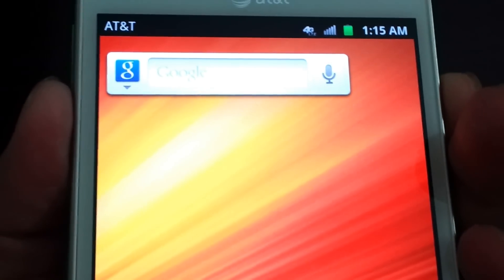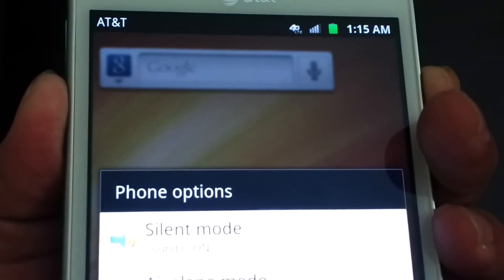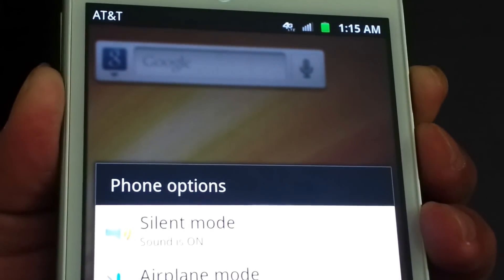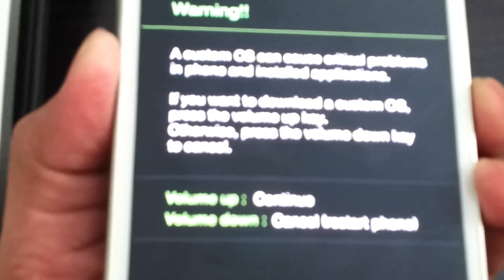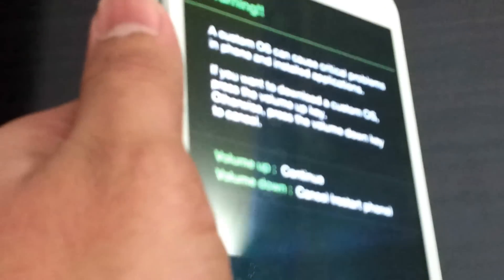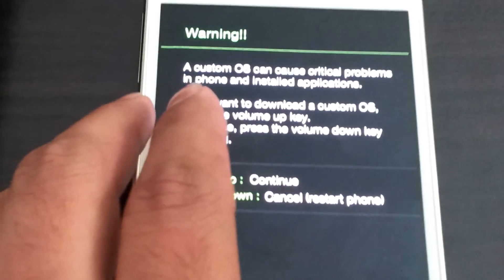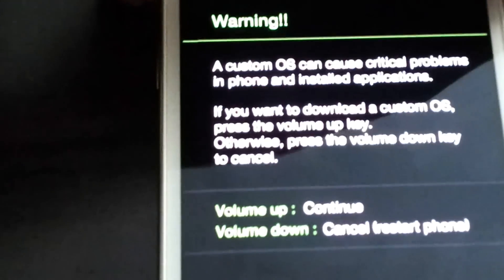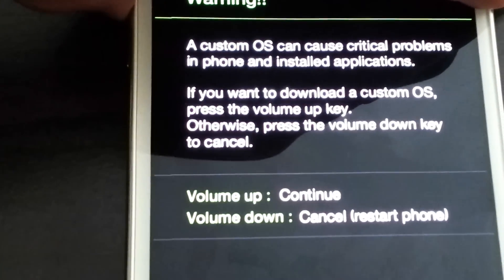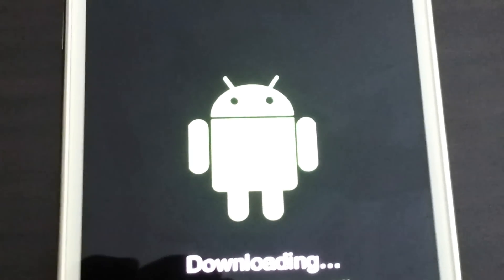First we are going to put the phone into download mode by holding volume down and power at the same time. Keep holding until you get the first vibrate, then let go of the power button. Keep holding volume down and you'll see the download mode screen. Press volume up to continue into download mode, and now you are in download mode.